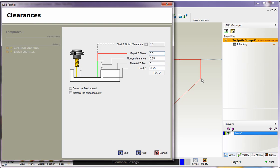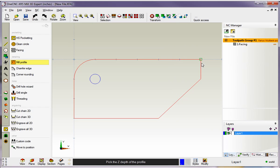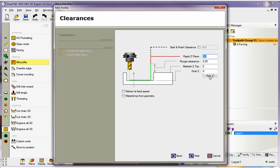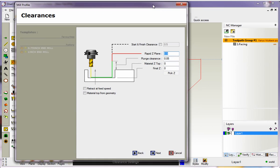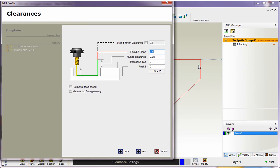And 1CNC will extrapolate the geometry Z depth and push it right in here. Now it's really no good for wireframe geometry in this example, because it's all flat at Z zero. But watch what happens. If I go pick Z and if I just snap that right there, 1CNC extrapolates that Z level of that geometry and puts it right in there at zero.